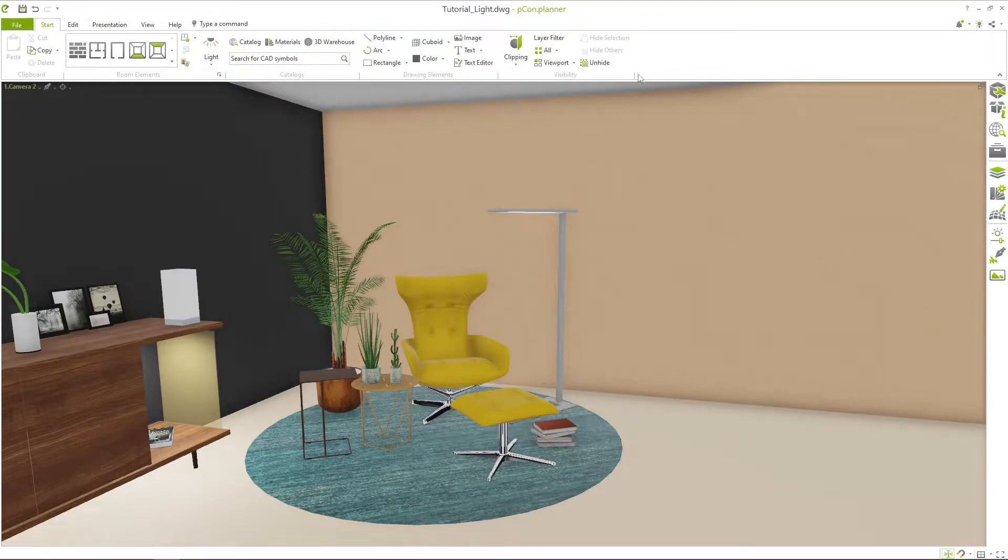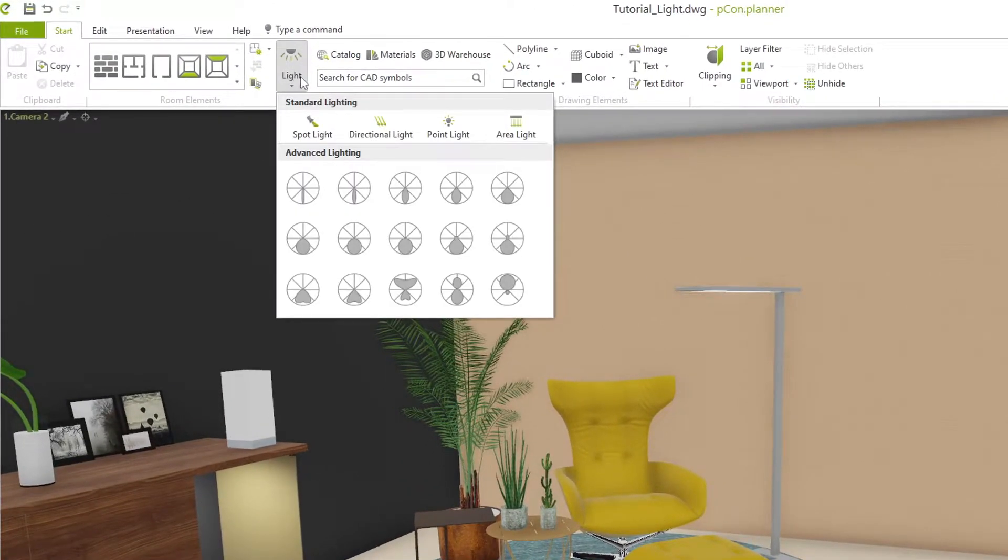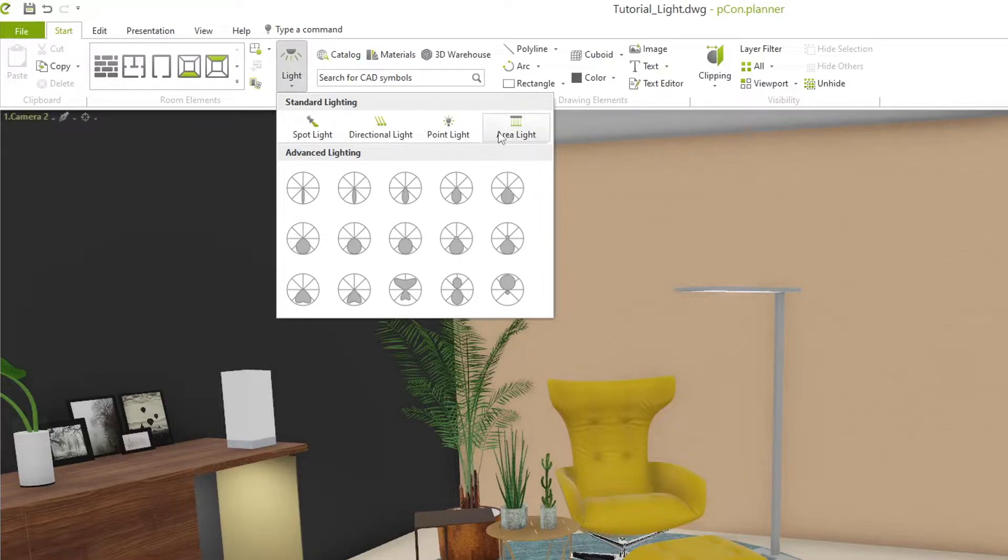In the light section in the start tab, you will find a number of different light sources that can be placed in your design.